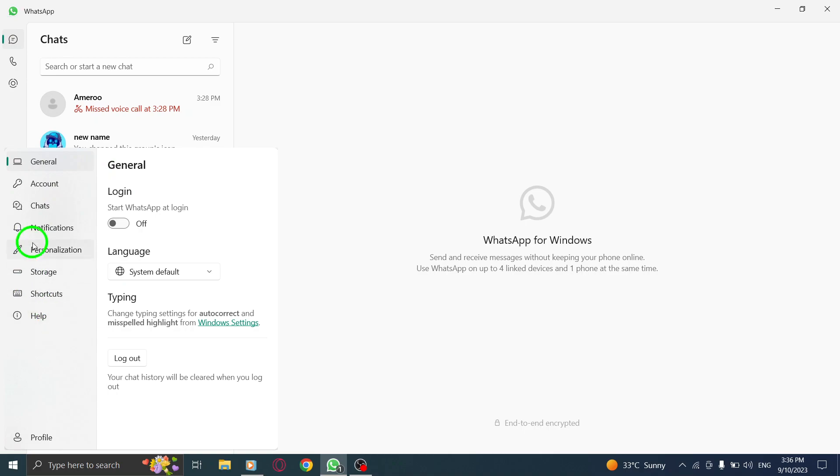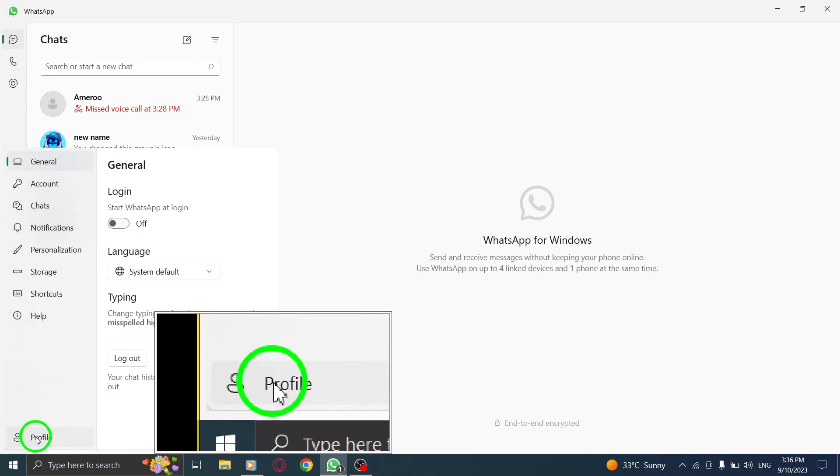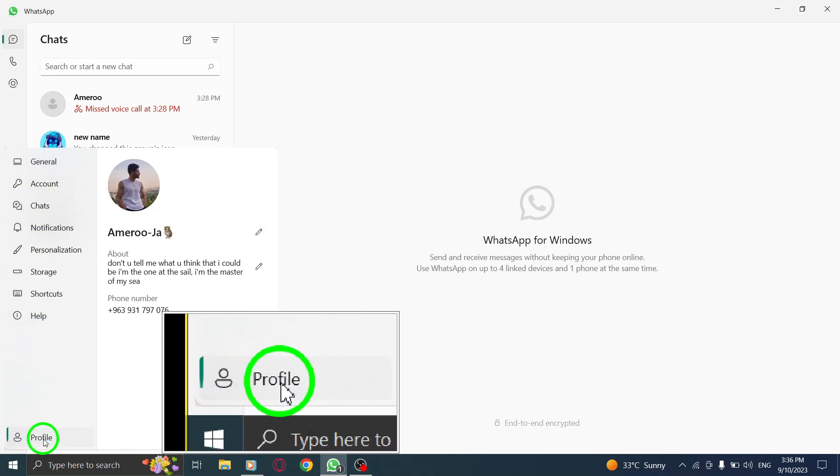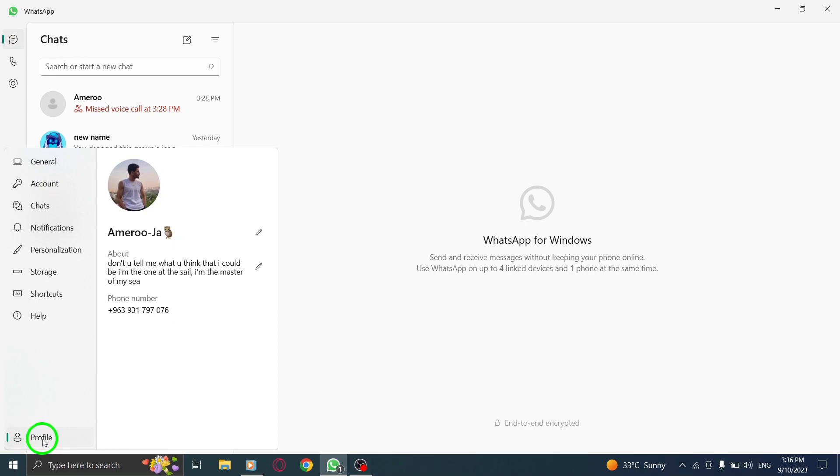Step 3. In the Settings menu, navigate to the Profile tab. This tab allows you to manage your profile information.